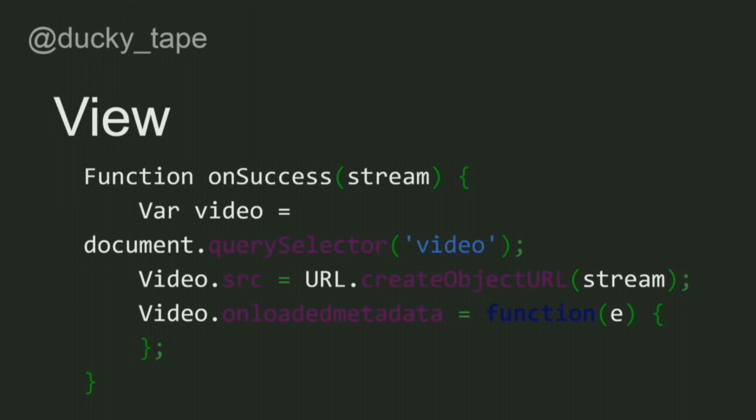Then you need a view — you need to display what your camera is seeing. The user said you could use the camera, so you show it off. You can use HTML video tags or Canvas. OpenCV does some other stuff where you can show it too. Those are the two easy bits.